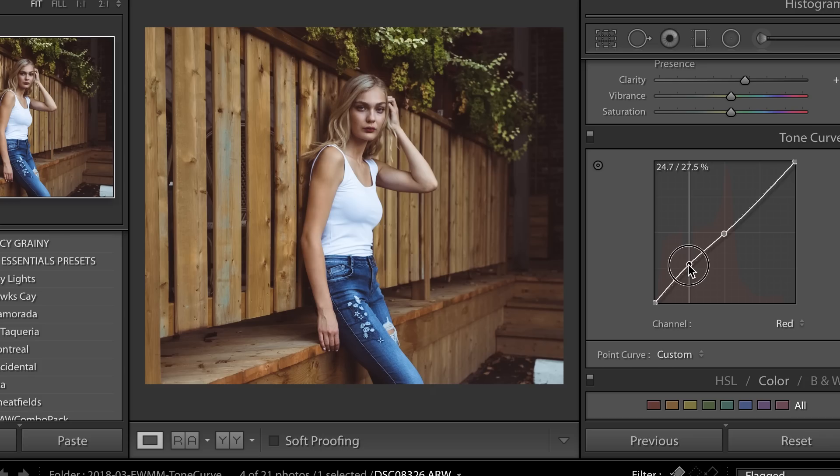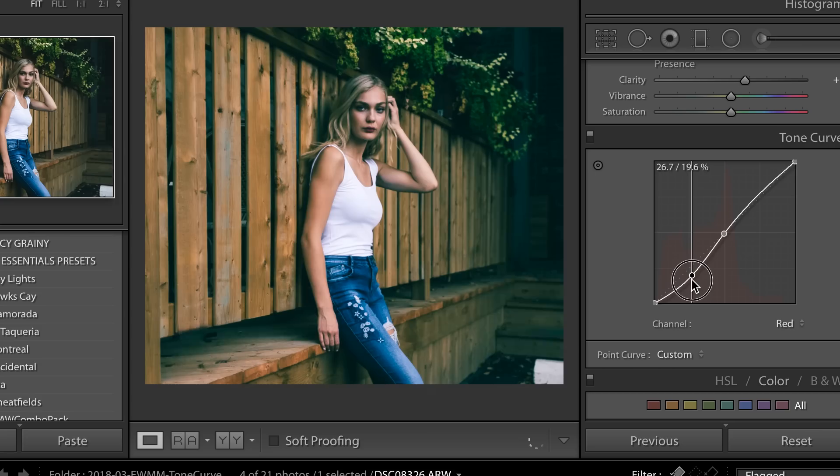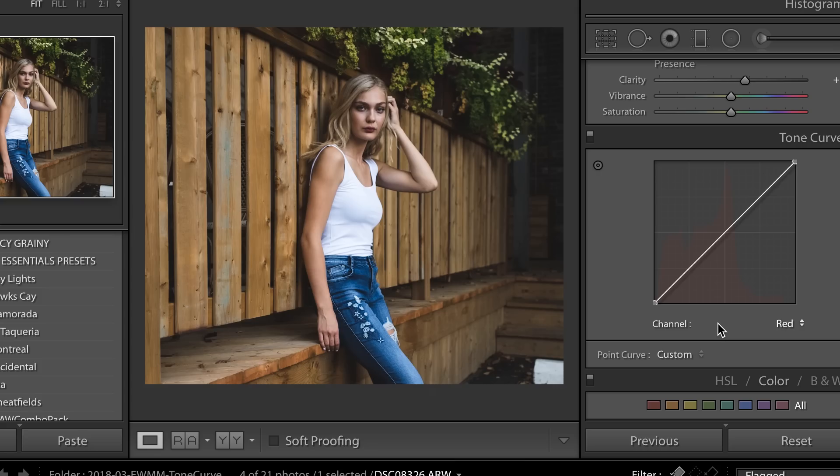If you wanted to do the opposite of red, which is cyan, you would again subtract red and now there's cyan in the shadows. So go ahead and start experimenting with the tone curve, that is really the best way to learn how to use it.